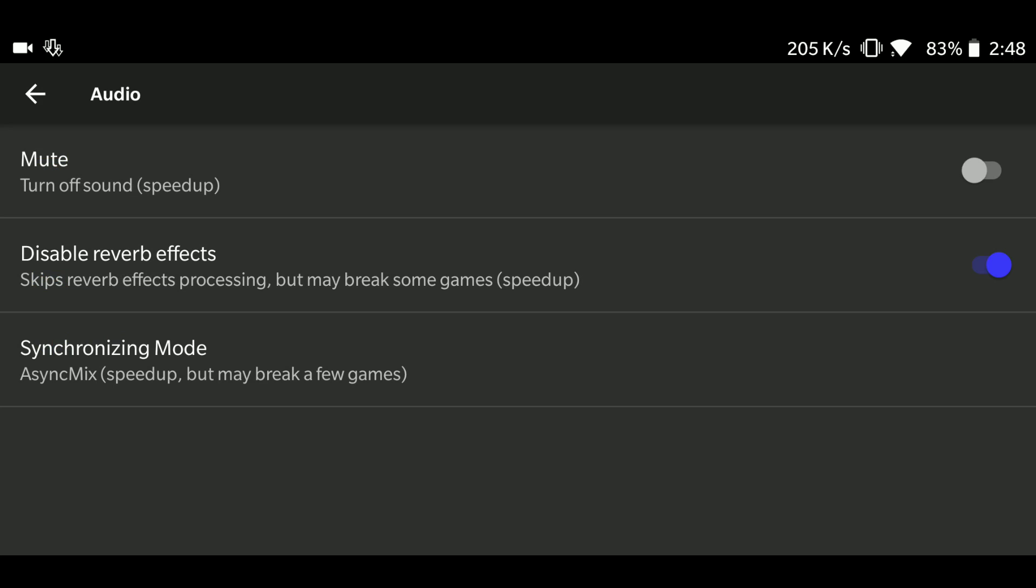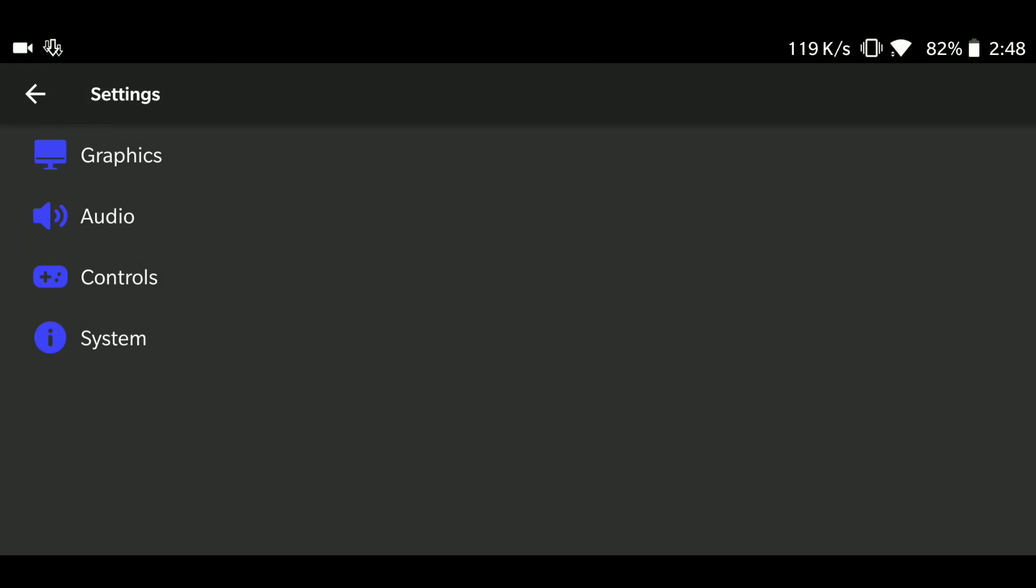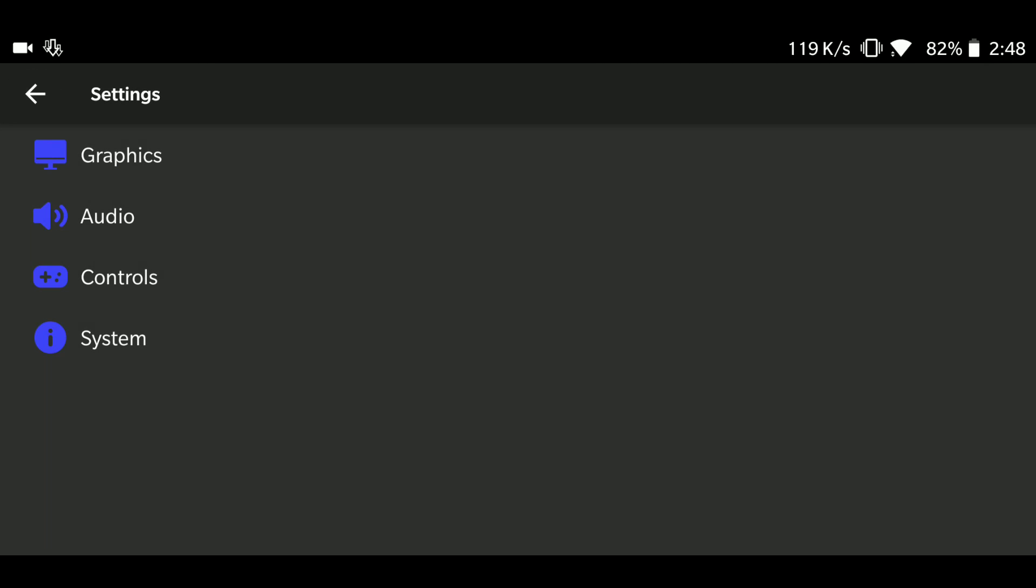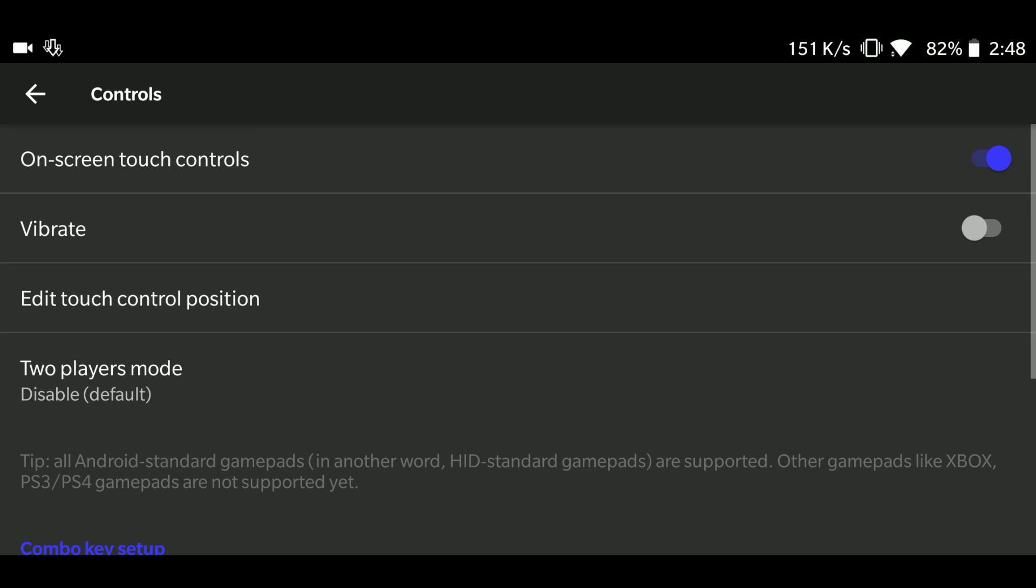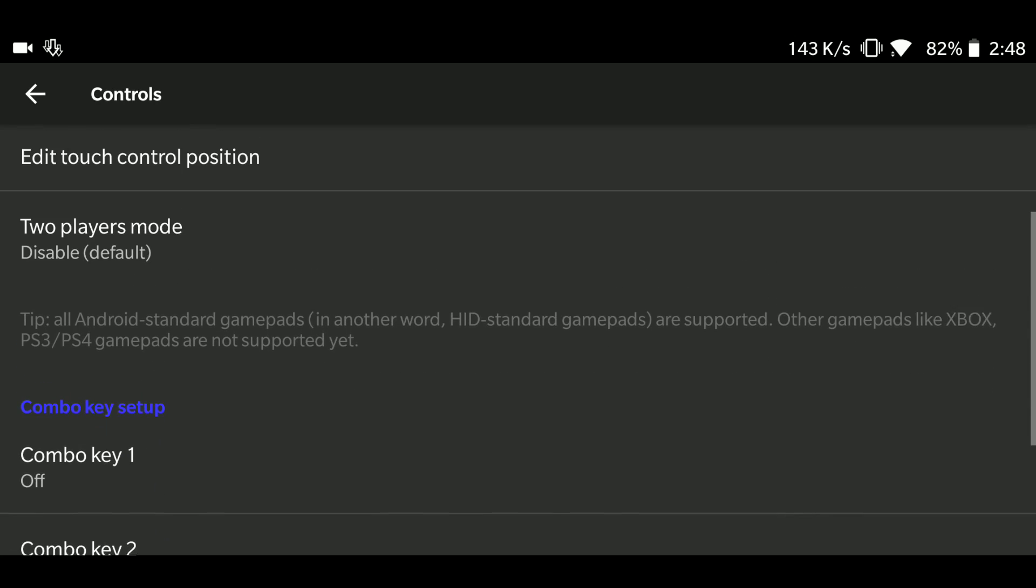In the audio, I have kept it this, I have enabled this option. And over here I have kept it as async. Misc option, speed up misc. In the controls, I have just disabled the vibration and I have disabled two players mode.